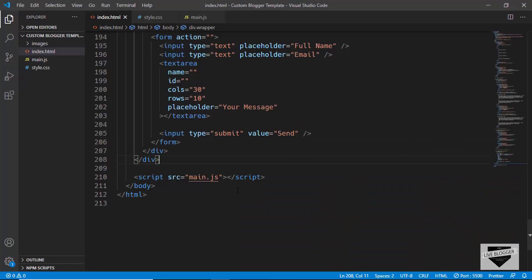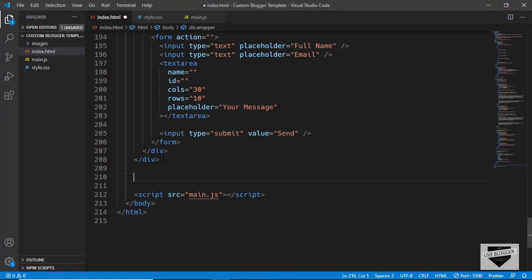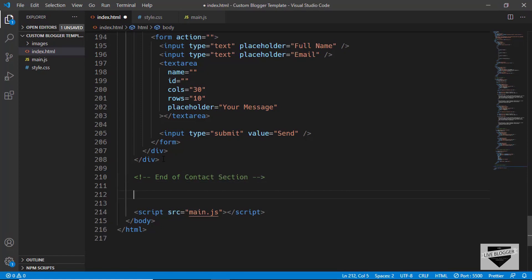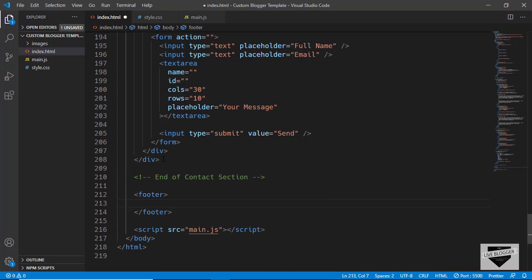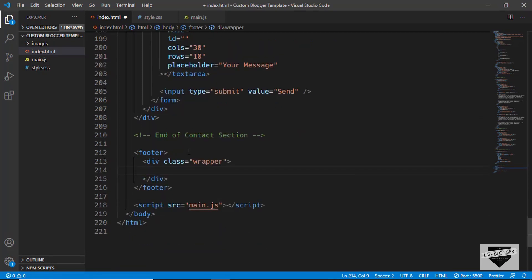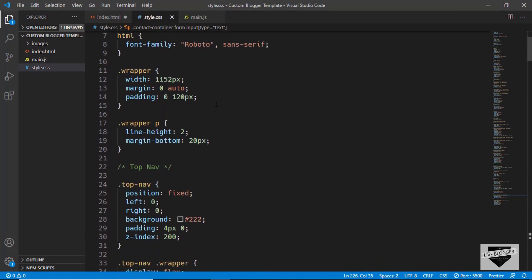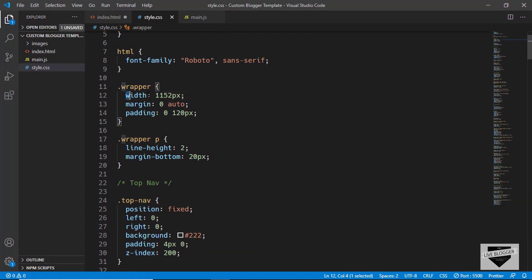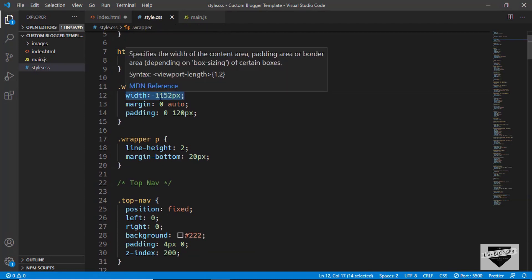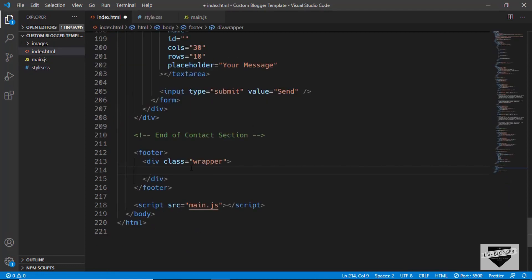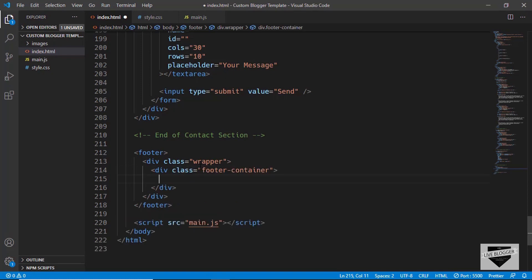So let's go to our code editor. Here let's type 'end of contact section' and let's create a footer tag. In that we will create the wrapper division, and for the wrapper division we have already given a style to limit the width of the elements — we have a width of 1152 pixels. So inside the wrapper we will create one more division with the class of footer-container, and in that we have three sections.